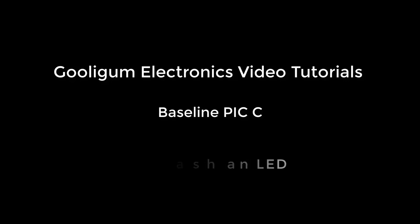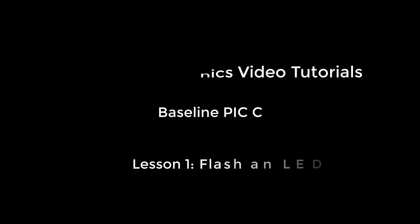Hi, and welcome to the Gooligum Electronics Baseline PIC Tutorials. In this first lesson, we'll take a look at a couple of the smallest, simplest PICs, and we'll start the traditional way by blinking an LED.